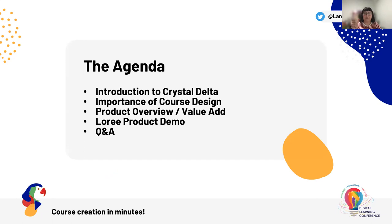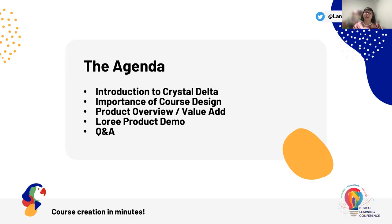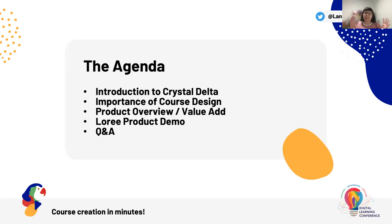I'd like to take a very quick moment upfront to break down the agenda for today's session. I'll kick off with an introduction to Crystal Delta, which is where I am from. I'll then dive into identifying some of the key values of great course design, made ever more important as we all continue to navigate and learn from the shift toward hybrid learning models. Off the back of this, we'll then begin to explore how tools such as Lori can help streamline some of the current course design and build pain points. This will include a quick Lori demo.